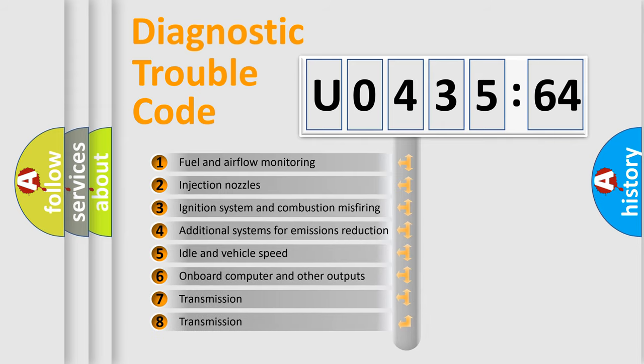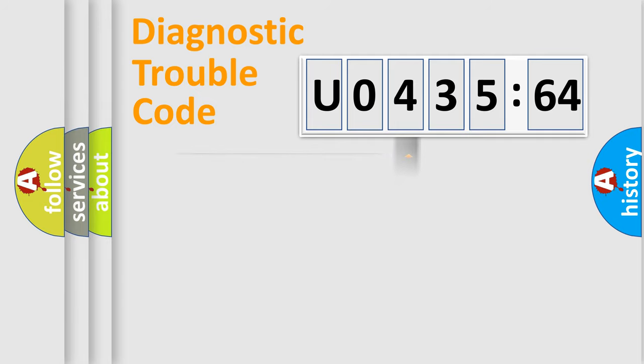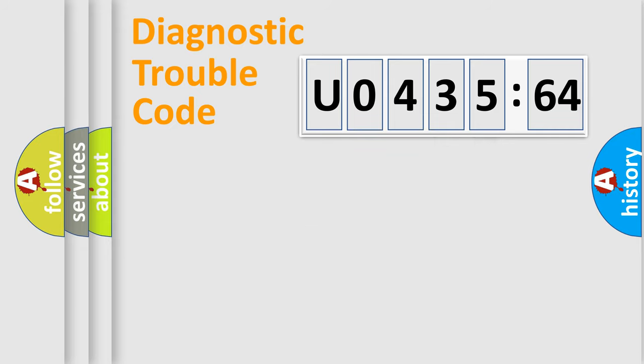The third character specifies a subset of errors. The distribution shown is valid only for the standardized DTC code. Only the last two characters define the specific fault of the group.